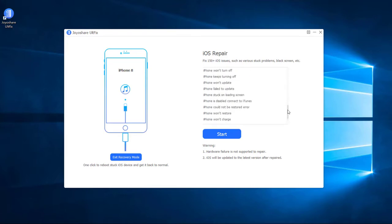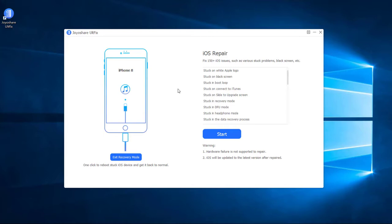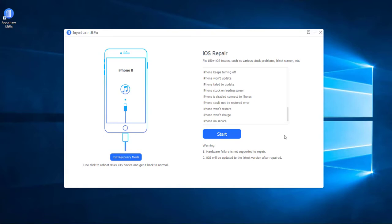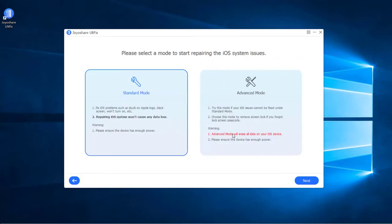Now let me show you how to use Joyoshare UltFix to fix iPhone volume keeps going down or up issue. Connect iPhone with a computer by an Apple cable and put your iPhone in the recovery mode. Press the start button to proceed. Now you are in the mode selection window.